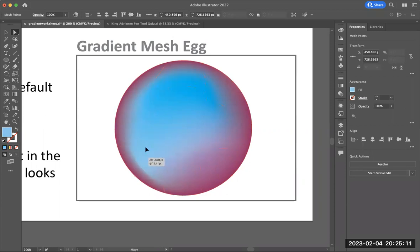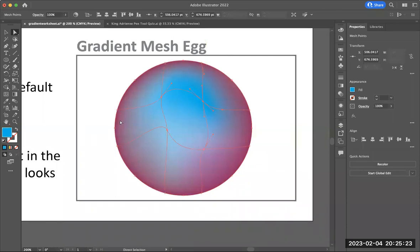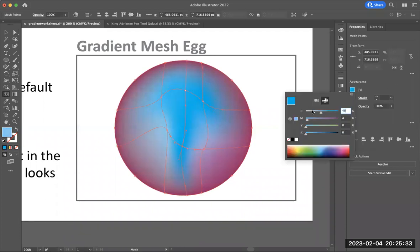There's also a gradient mesh tool that, if you want to add more points to the mesh, you can — so you can get a little bit more fine detail with some of the colors.